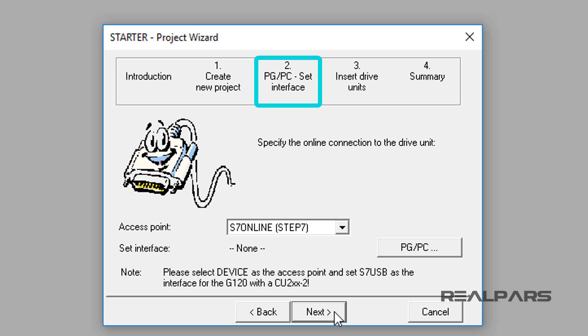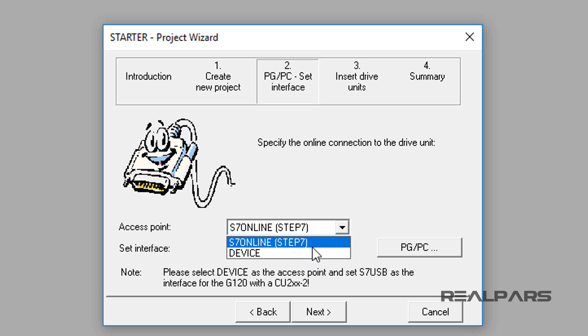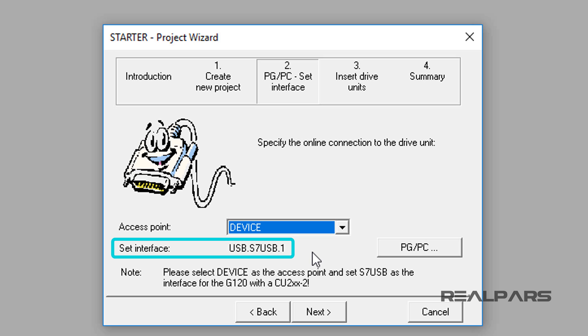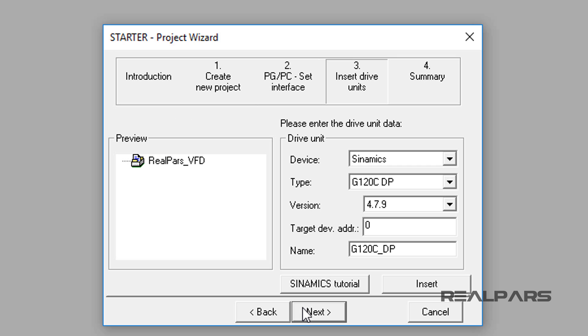Step 2, PGPC Set Interface Tab Display Area appears. For the access point, I will select Device and the set interface becomes USB.S7USB.1. Again, let's select the Next button to bring up the next project configuration category.